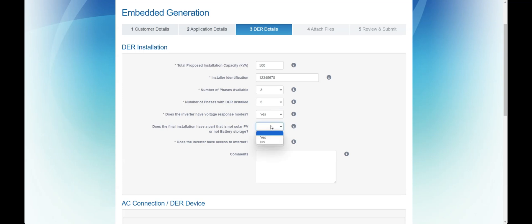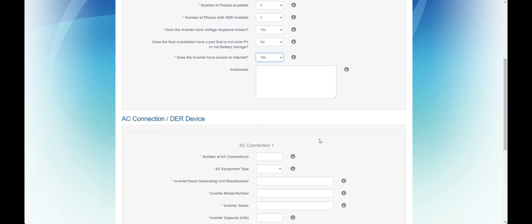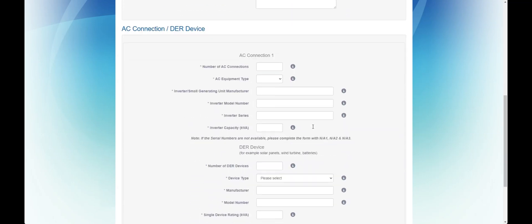Is there any part of the installation that is not solar or battery? And finally, does the system have access to the internet?